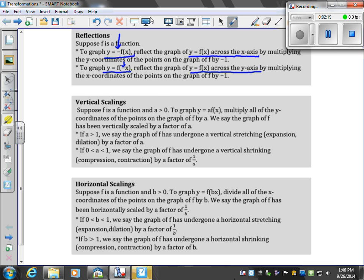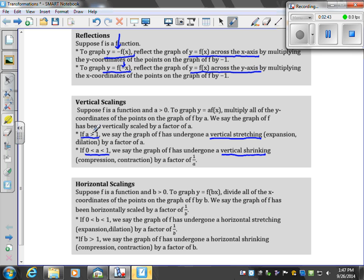For vertical scalings, if A is greater than zero and you multiply by a number in front of the function: if A is greater than one, you get a vertical stretching. If A is in between zero and one, you get a vertical shrinking. So greater than one gives stretching, and between zero and one gives shrinking.